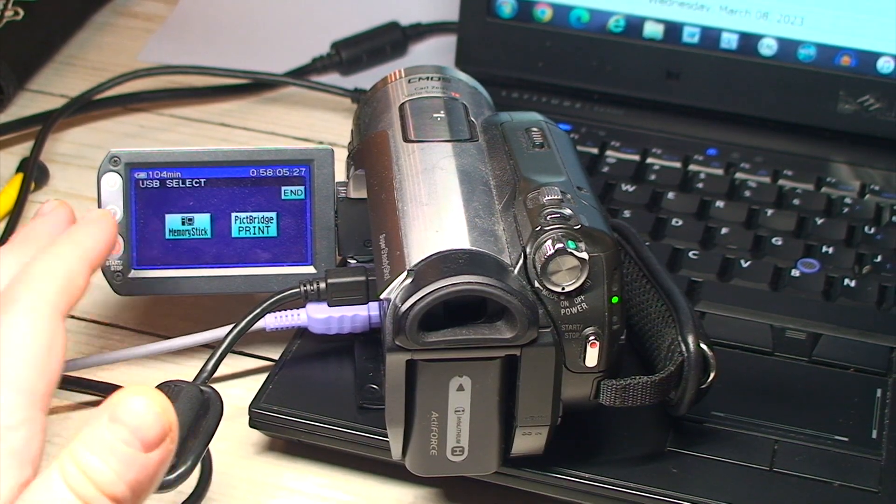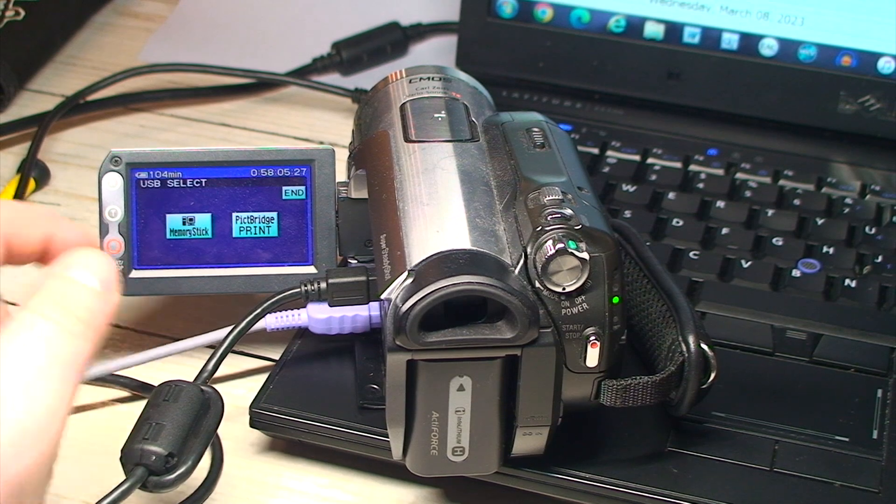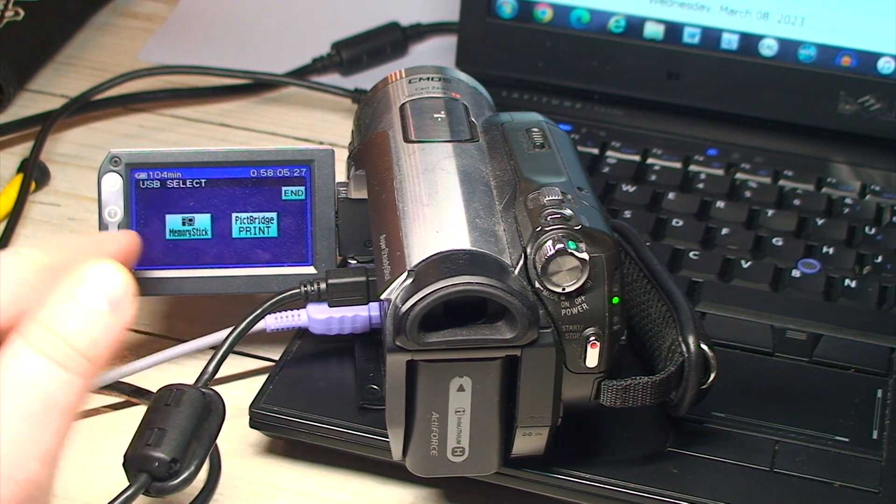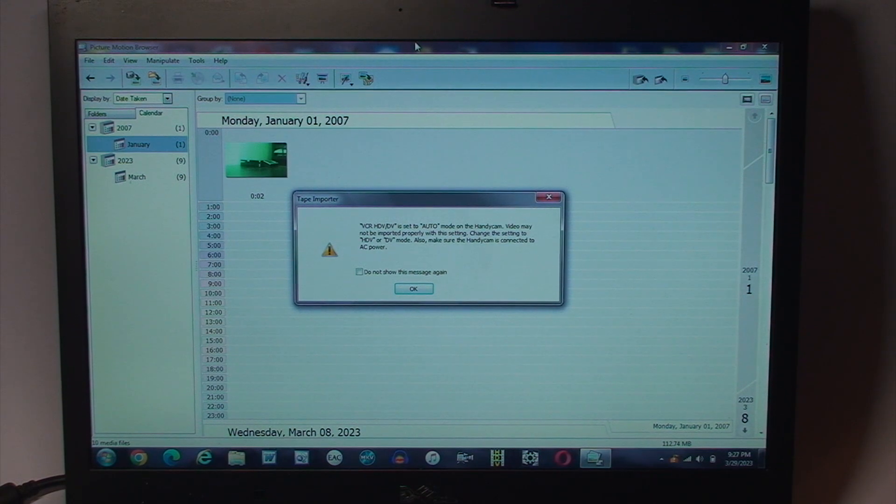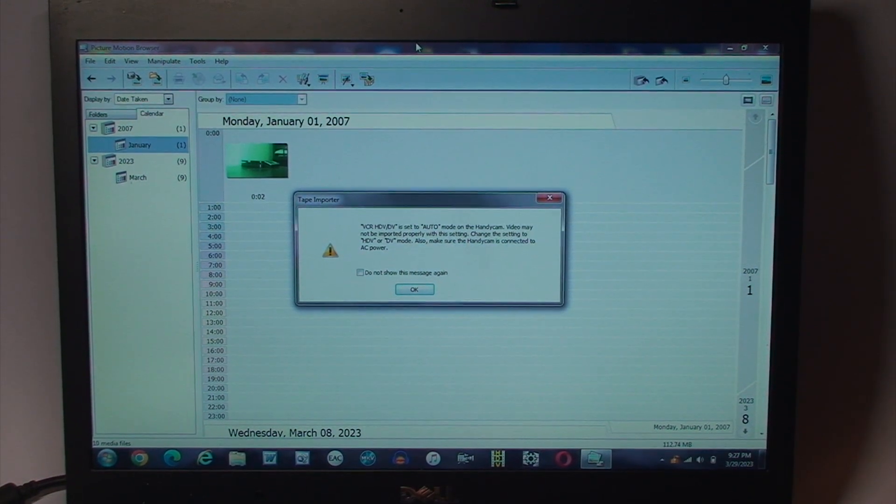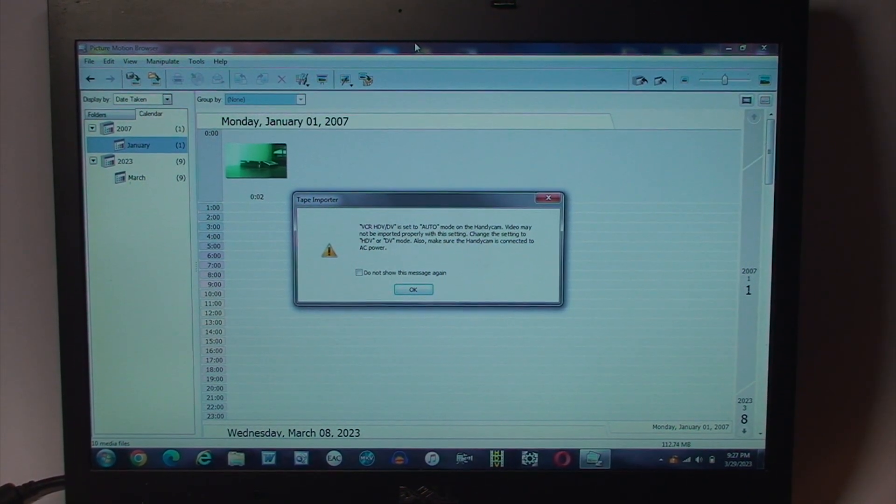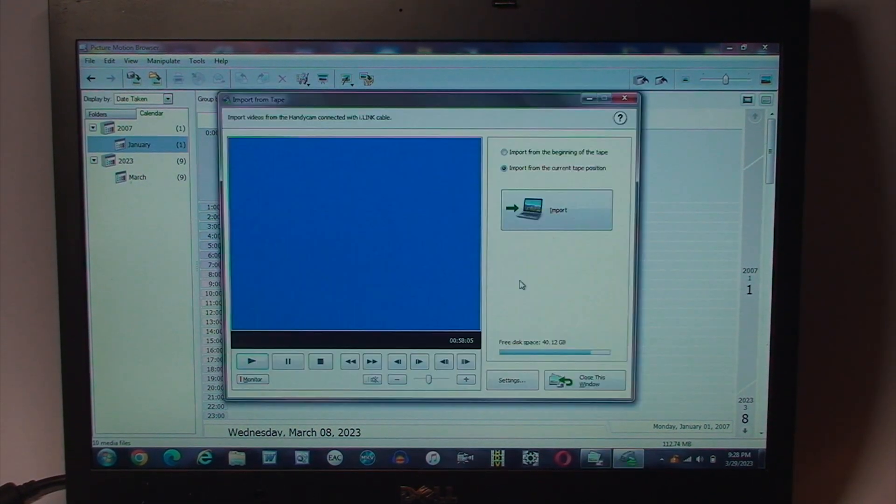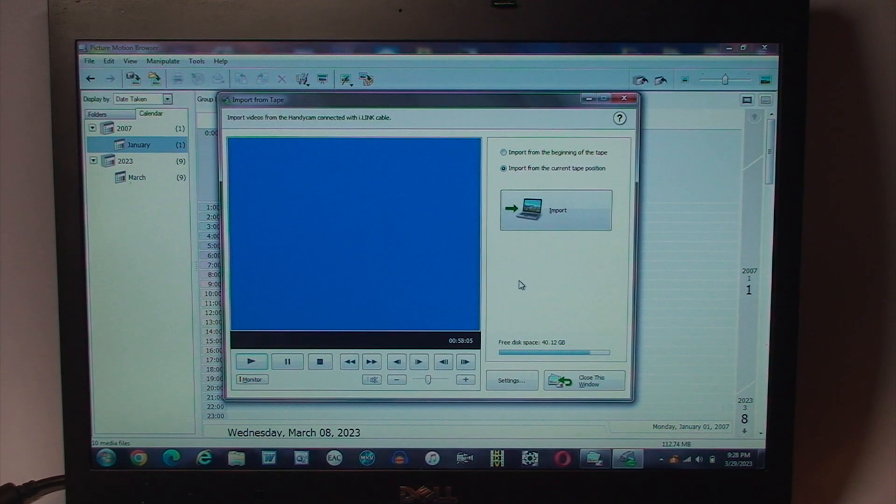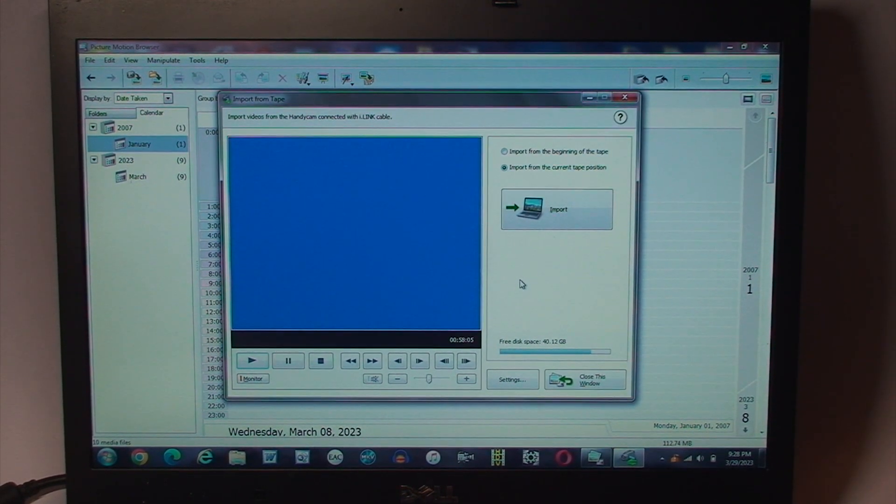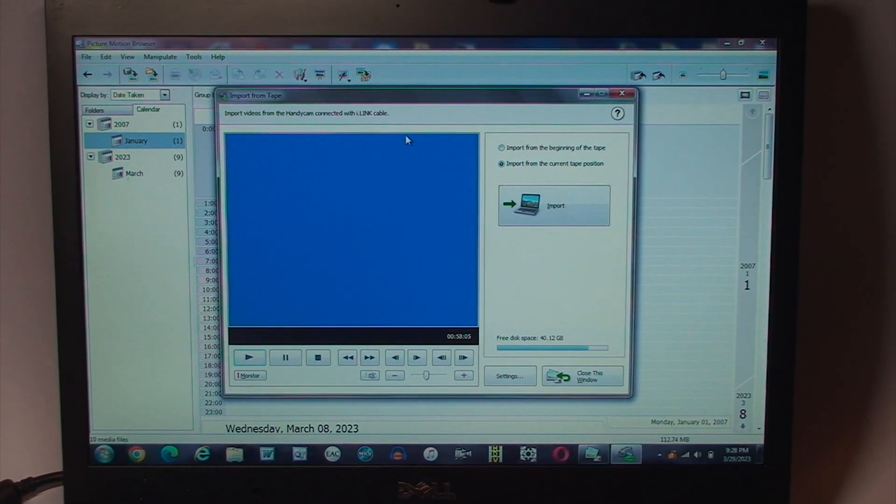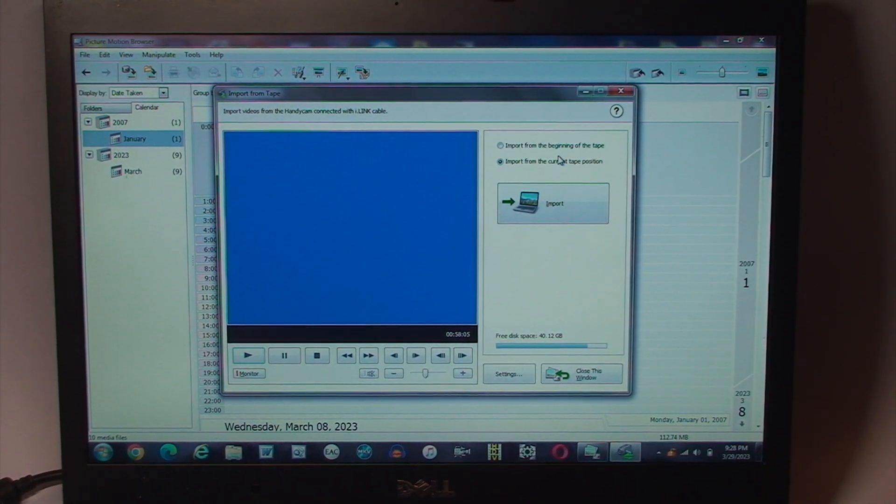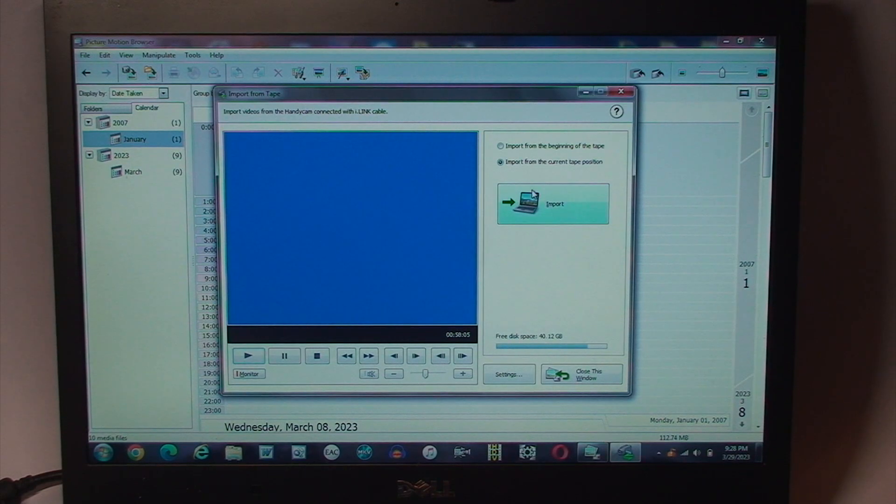Now, if I wanted to import pictures off the Memory Stick on this USB selection menu, I would choose Memory Stick. But because I want to start out with importing some video from tape, I'm not going to do that. I'm going to click End on the camcorder screen, bypassing that. And now we're taken to a window that looks familiar to what we get on other pieces of video editing and capture software, wherein it will allow us to import video from the tape. And a setting here where we can import from the beginning of the tape or from the current tape position.